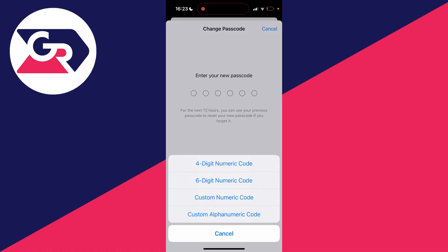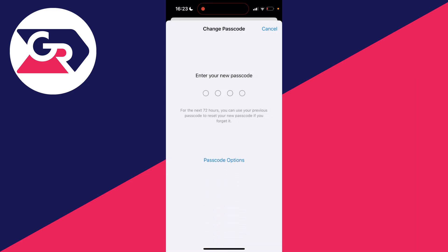As you can see, there's quite a few options here, one of them being 4-Digit Numeric Code. You can click there, and now as you can see, we've got the four-digit passcode option.